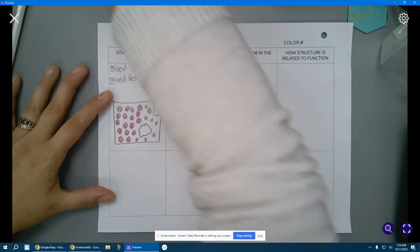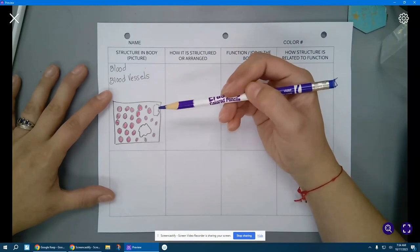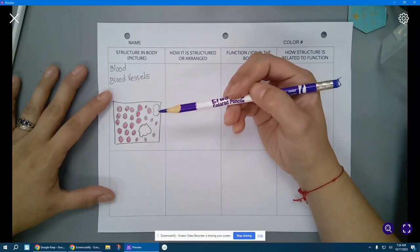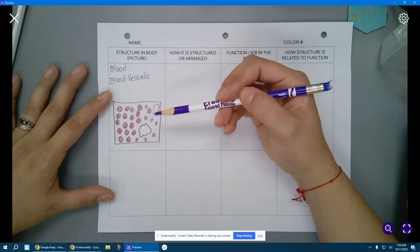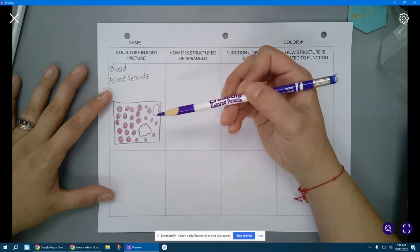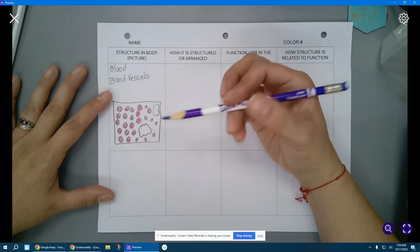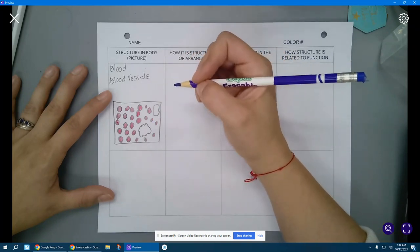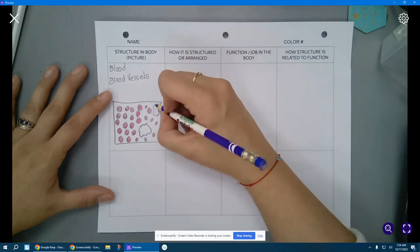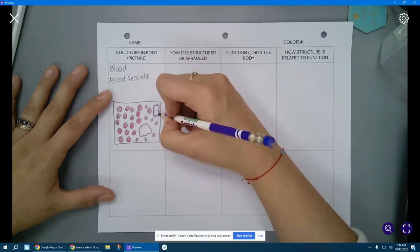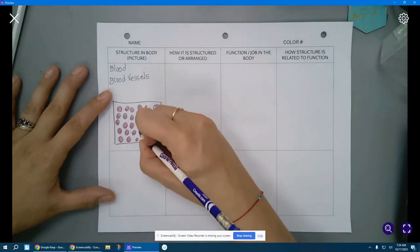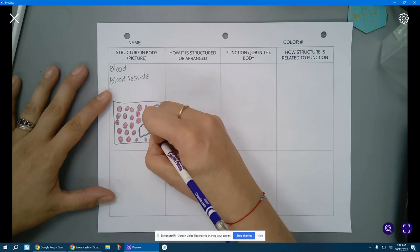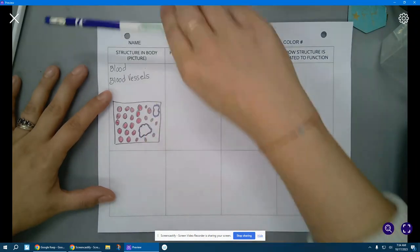And then I'm going to grab a purple for our white blood cells. They're obviously white. That's why we call them white blood cells. But when we look at them under the microscope, they usually have a stain added to them to make them stand out. And so under a microscope, they're usually going to show up purpley colored. So we're going to use that purple. We'll just outline them in the purple.